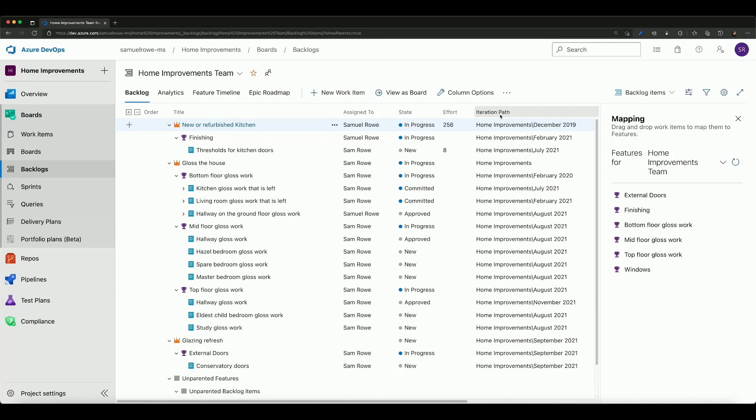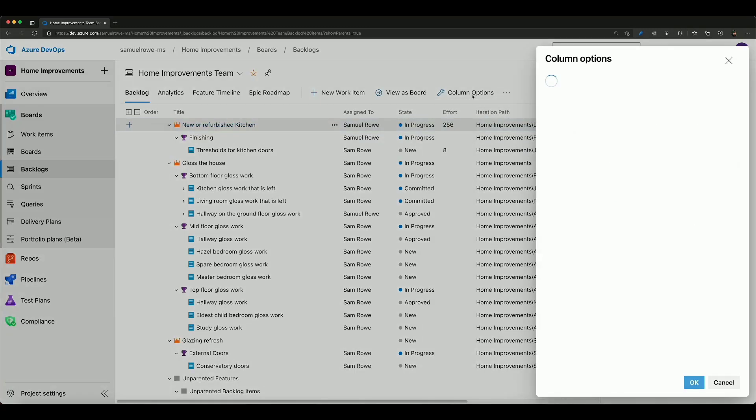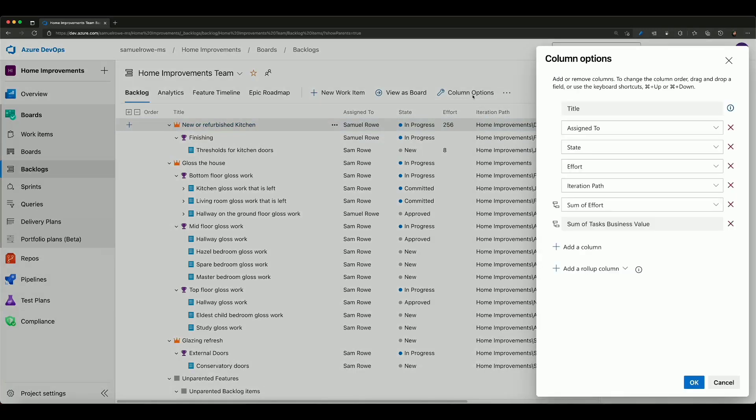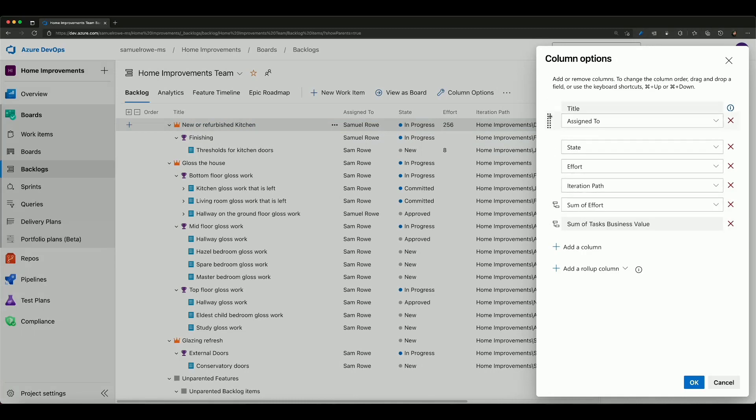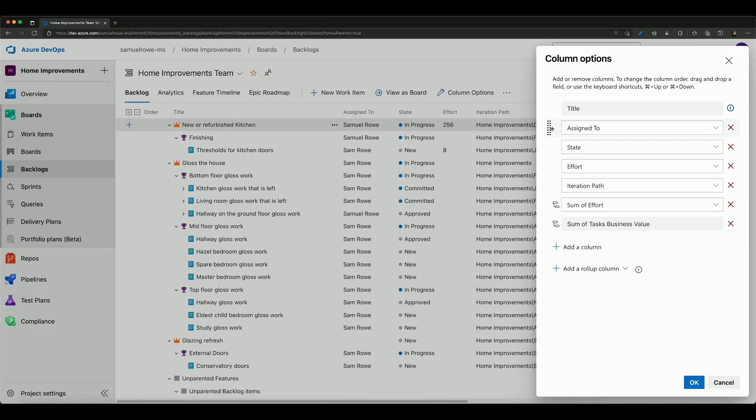The easiest way to change these is to go to the column options. Under the column options we can see those columns that I've got set and we can see that I can also move these around if I want to make them appear in a different place.